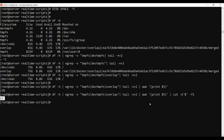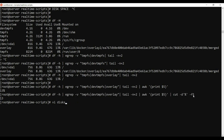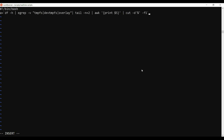Now I will write a script called disk_space.sh. Let me copy this command. I'll open disk_space.sh and add the shebang line — #!/bin/bash. Then I will assign the command output to a variable using backticks.